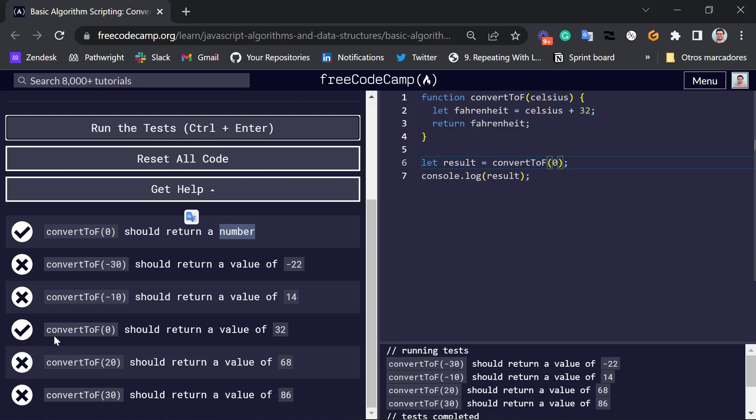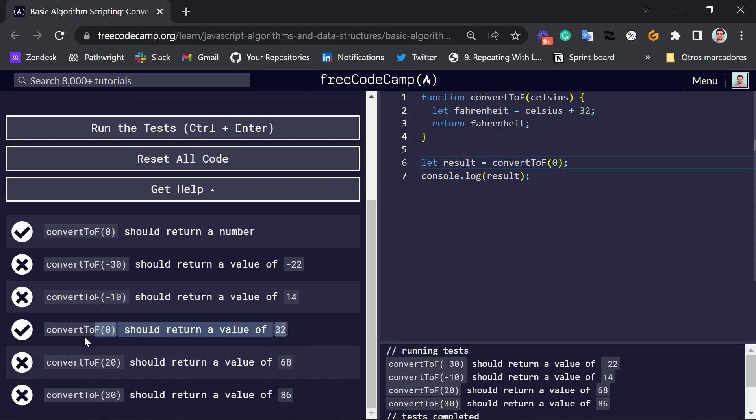and we're not achieving that here. So for example, here we have, well, actually for 0, it is 32, so I get this one right as well. I could, for example, say, let's convert 20 Celsius to Fahrenheit,